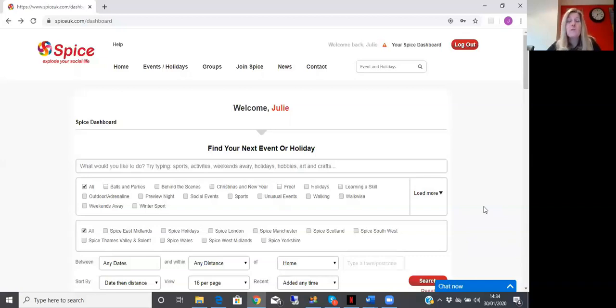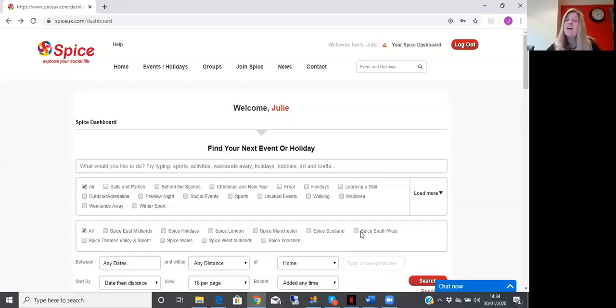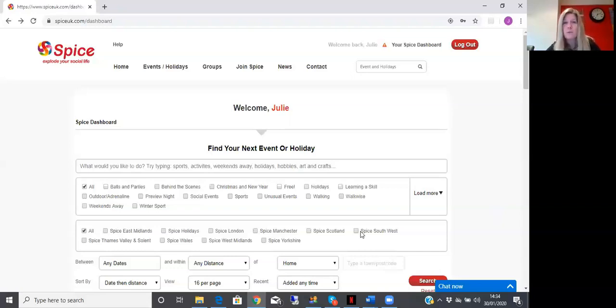Hello and welcome to our how-to videos. Today we're going to look at how to make contact with other members that are booked on the same events as yourself. We often get asked about transport issues and maybe sharing,